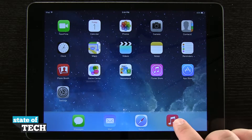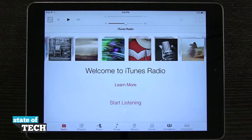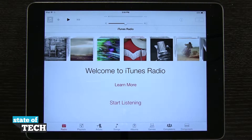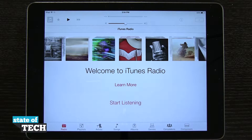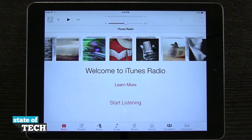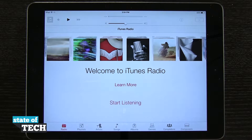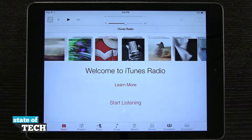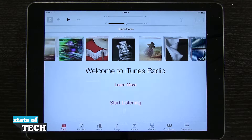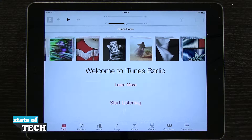If we open up our music application down here at the bottom, it's going to load us to the screen where it says Welcome to iTunes Radio. We're only going to see this because this is the first time we've launched the application. Once we've signed into iTunes Radio, it's no longer going to show us that screen.